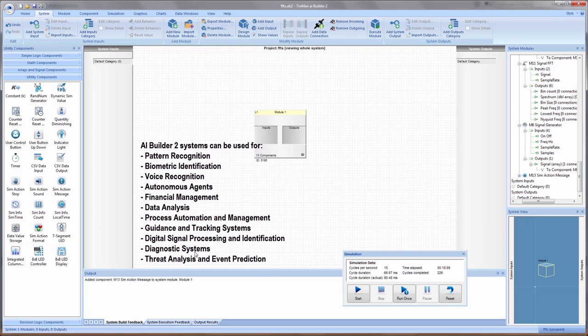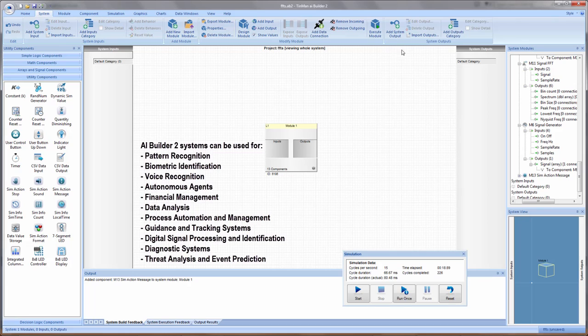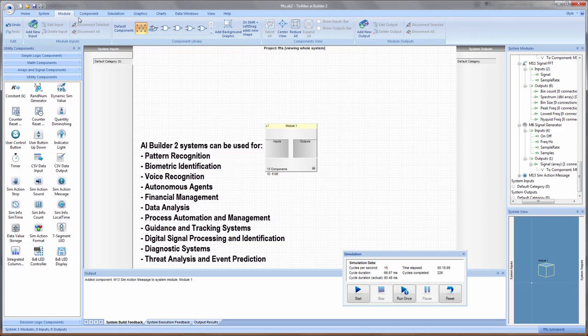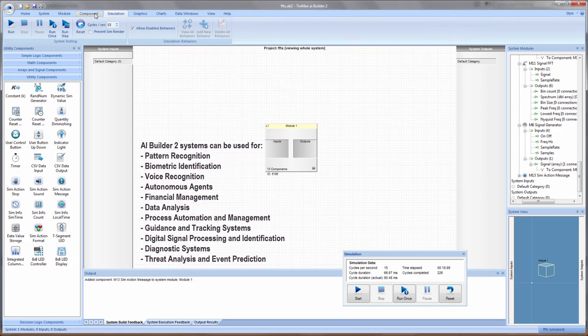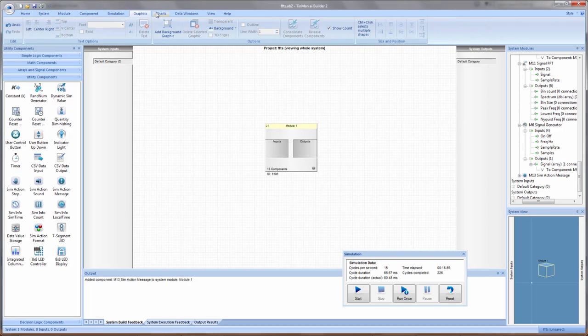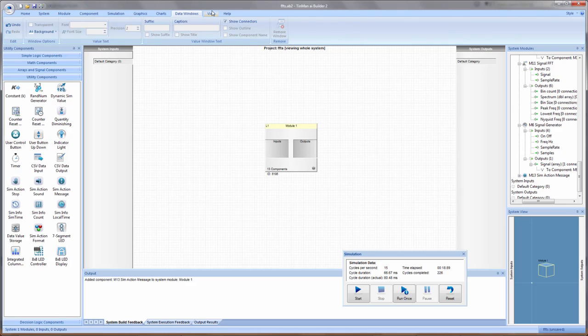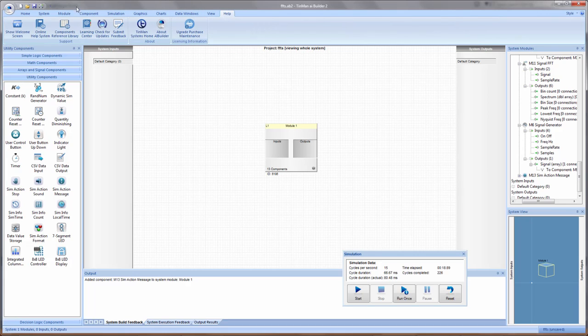We're looking at the main interface now. I'll point out a couple of key areas. You've got a ribbon bar across the top with all of the commands relative to what you're working on at the time.